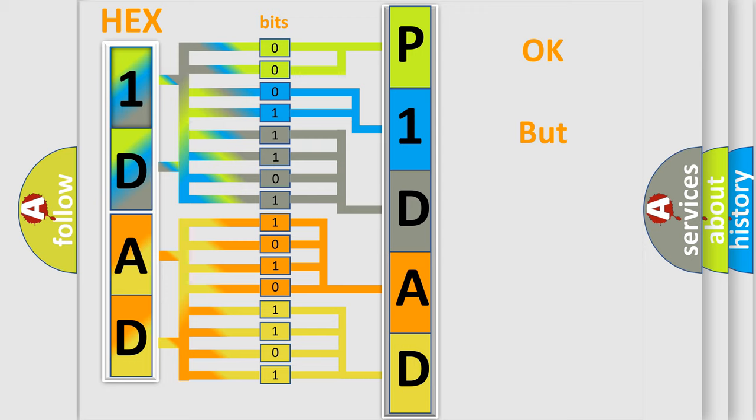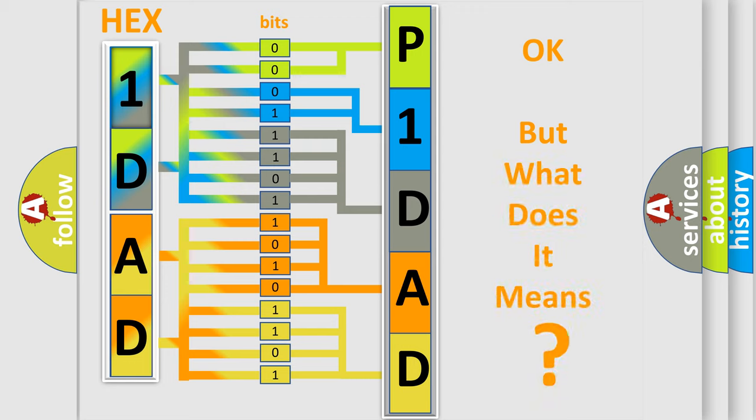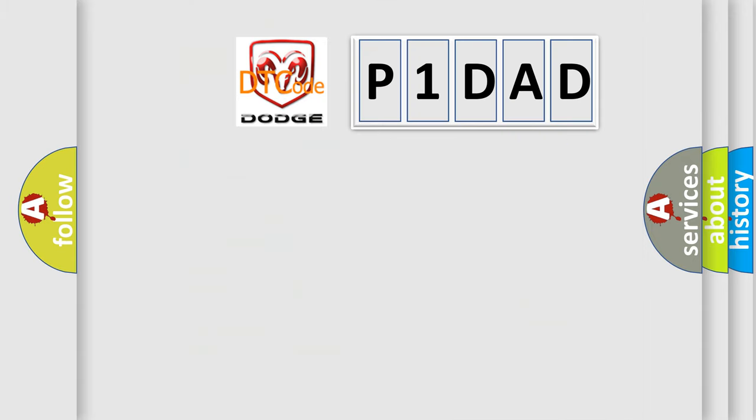The number itself does not make sense to us if we cannot assign information about what it actually expresses. So, what does the diagnostic trouble code P1DAD interpret specifically?